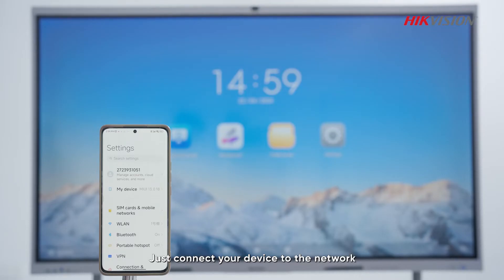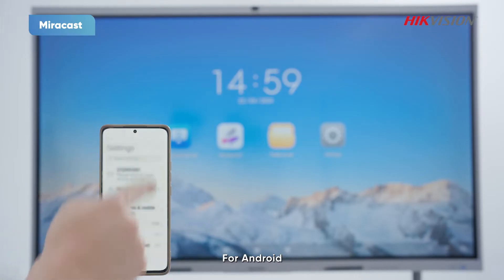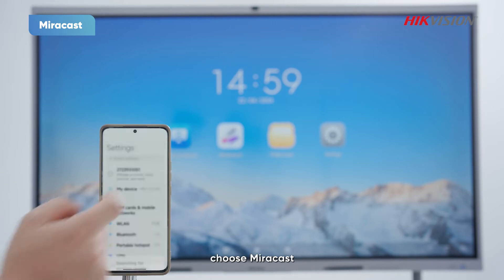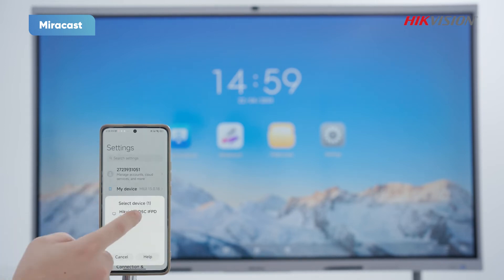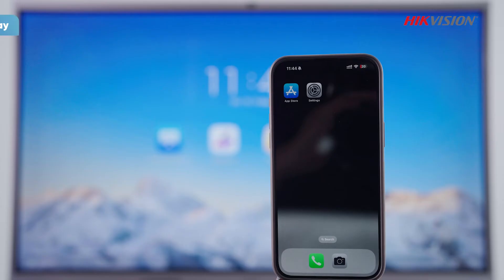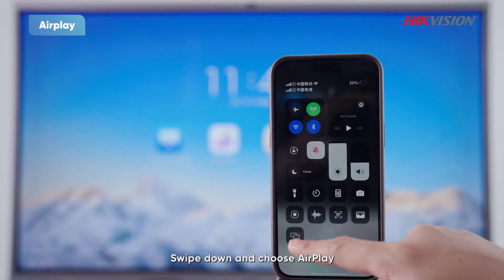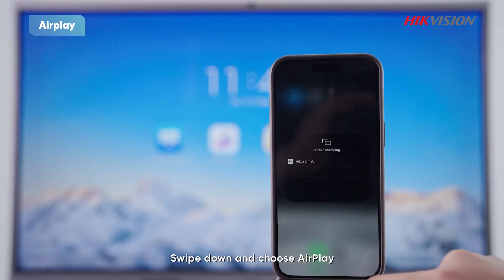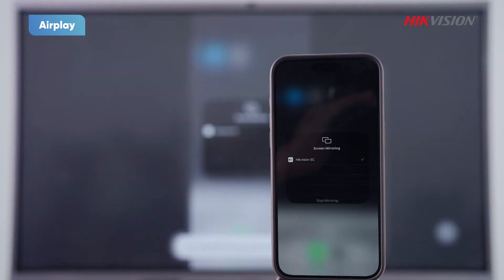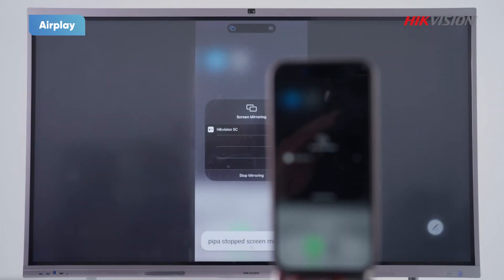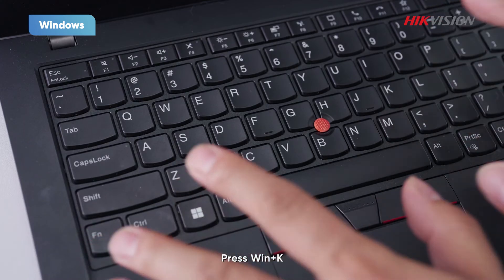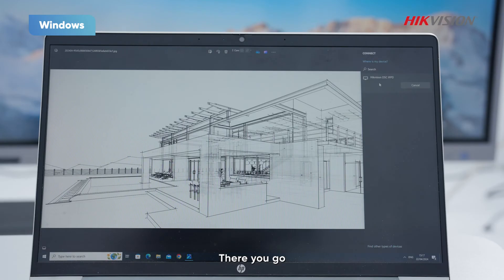Just connect your device to the network. For Android, swipe down and choose Miracast. For iOS, swipe down and choose AirPlay. And for Windows, just press the Windows key plus K and you're good to go.